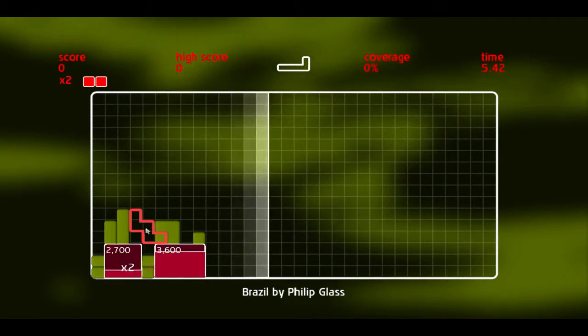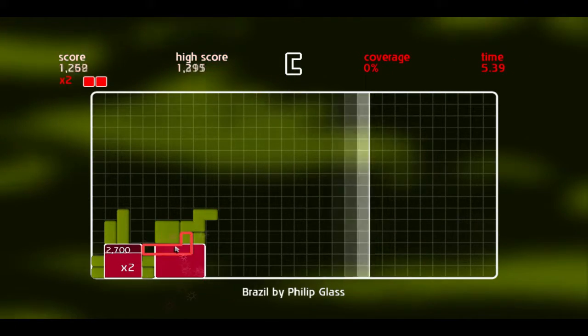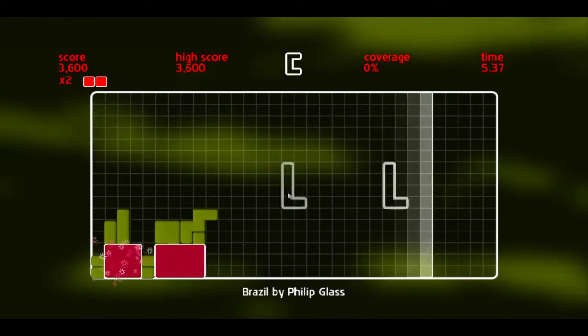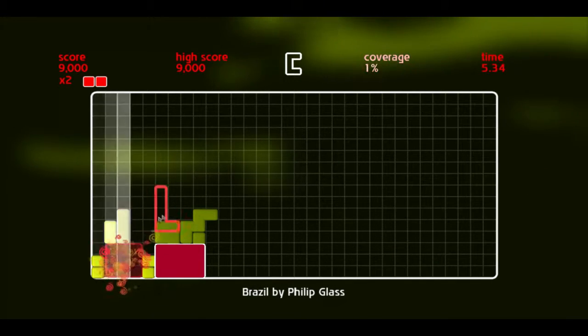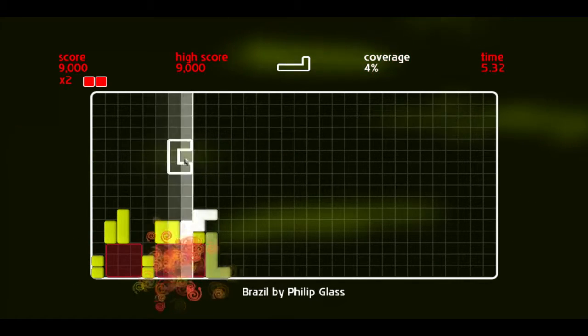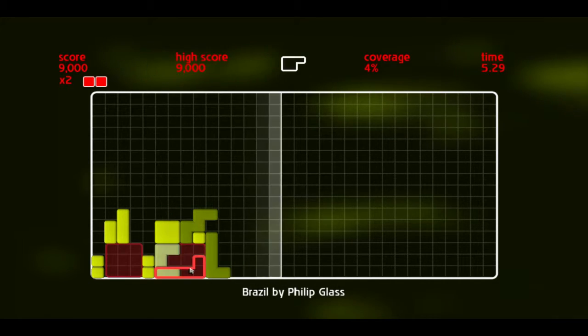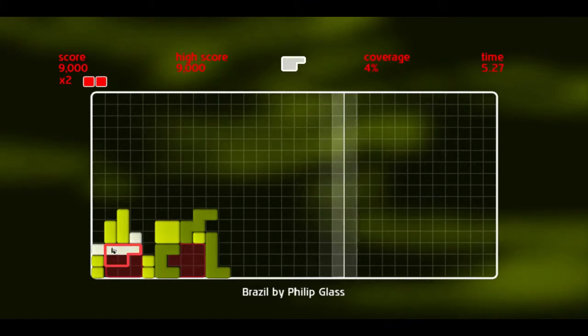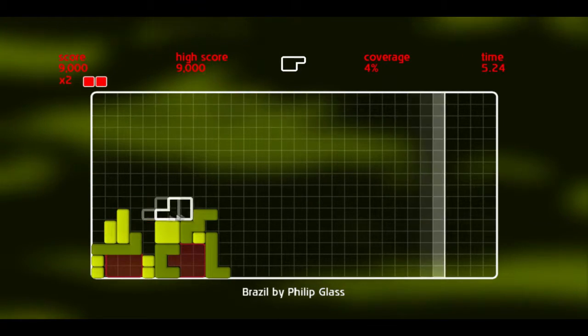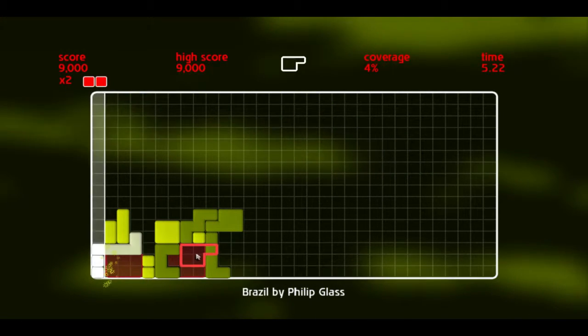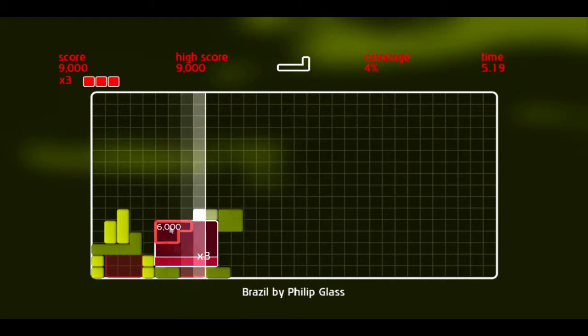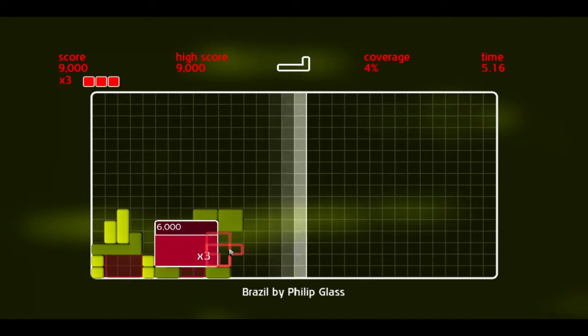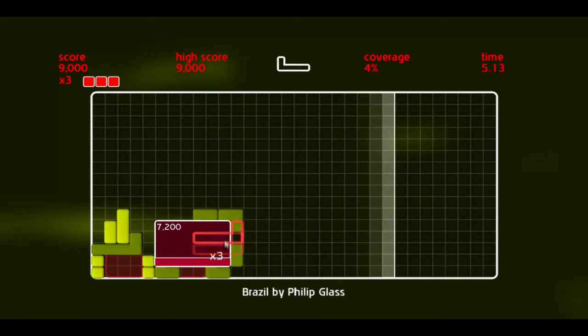I was never good at Tetris, so I don't know why I would be good at this. But basically that white line, it's very fast-paced. When it passes through quads that you have, which is when you have squares or maybe rectangles, that gets you points.